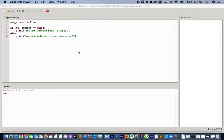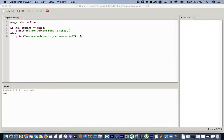According to my timetable, we should have done operators last time but we didn't. So we'll start from operators, and then hopefully we should do some strings today. Let's begin.